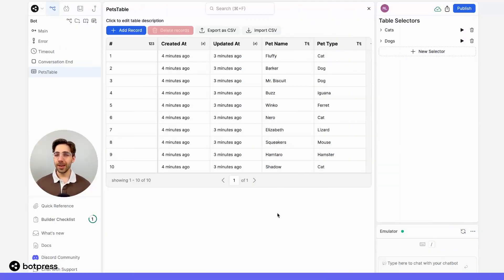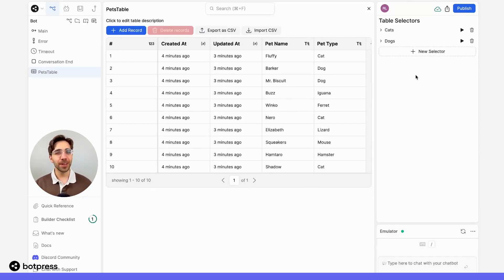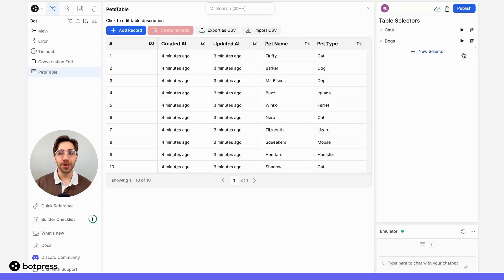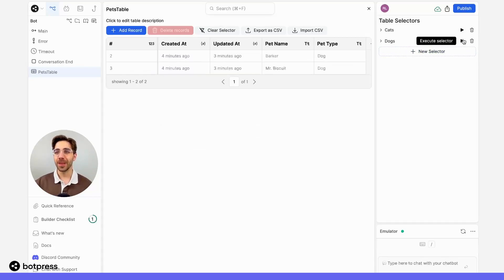Your table can also store multiple selectors to help you filter information at a glance. For example, here I've got two selectors — one for cats and one for dogs. Hitting the execute icon will execute each of these. So if I wanted to search for just cats, I can do that. And if I wanted to search for just dogs, I can do that as well.